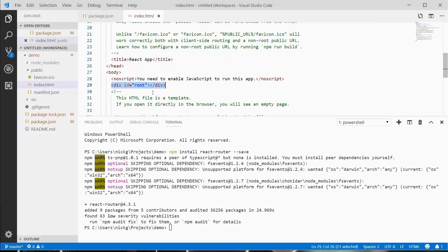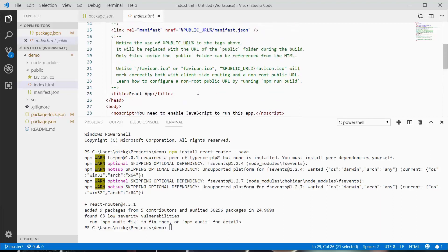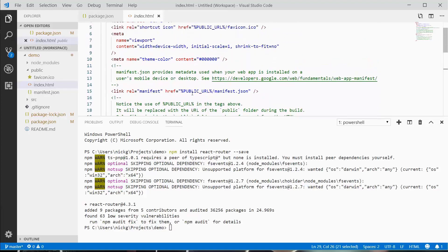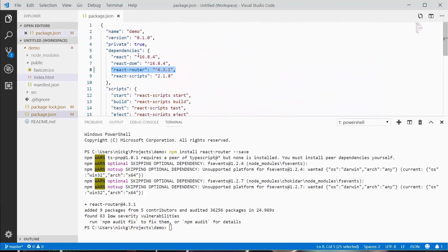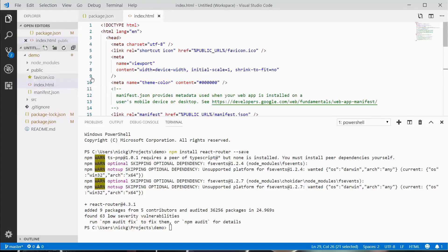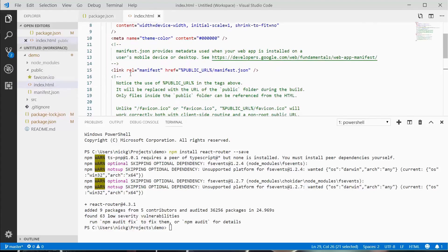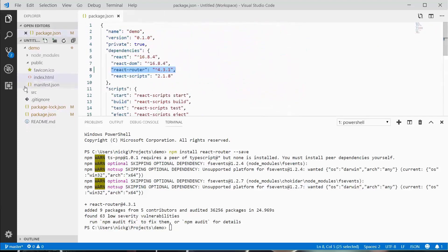This is where our React application is going to mount. We will not be touching this file very often. In the public directory we can make an images directory or CSS directory if we want to hard code some links or scripts into our document.